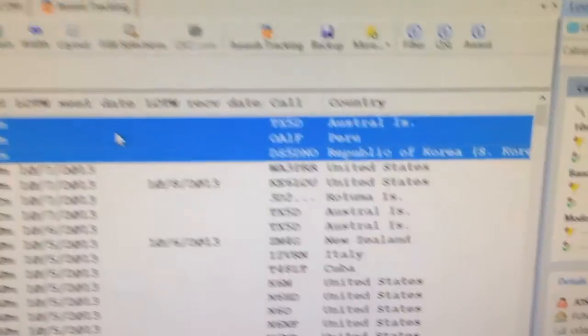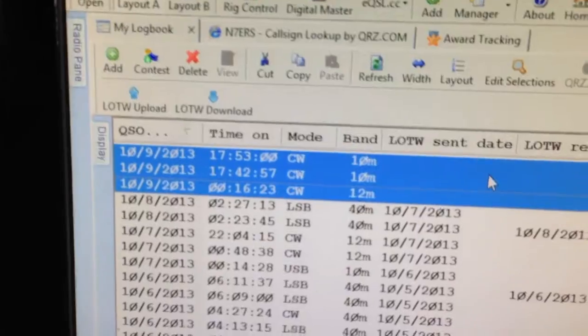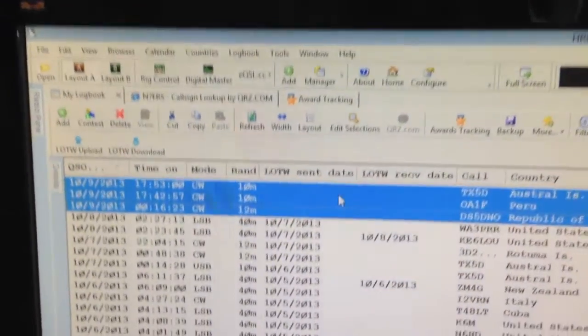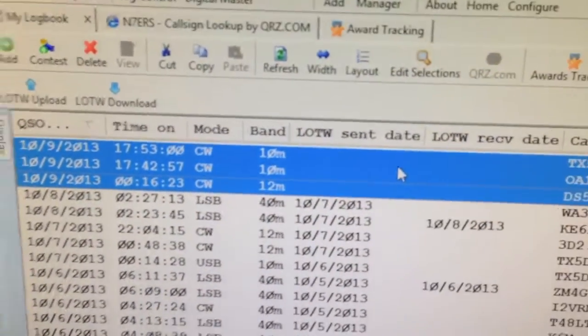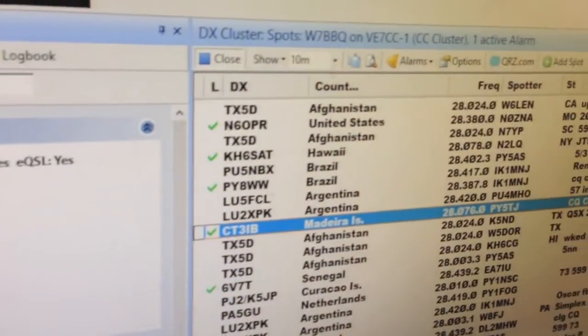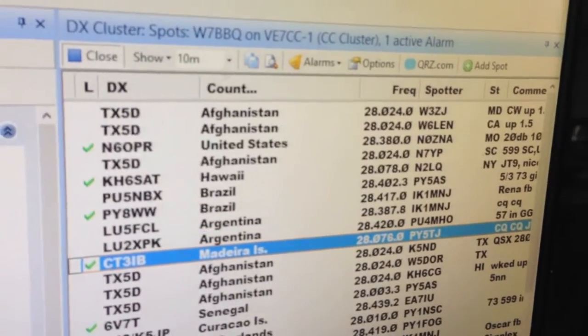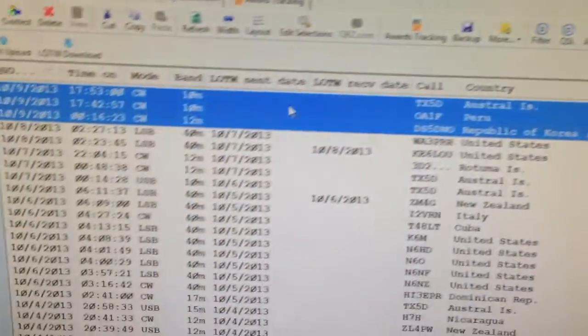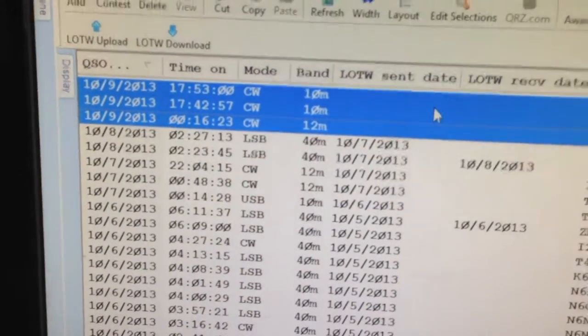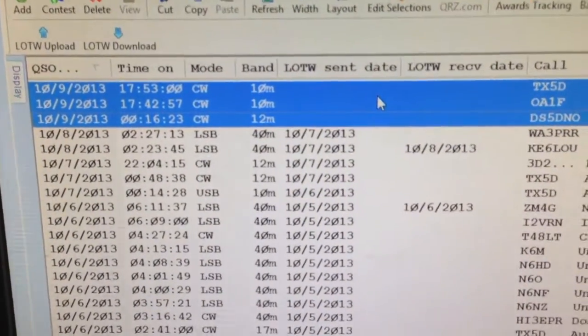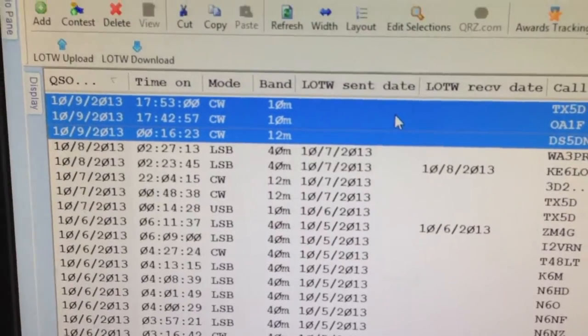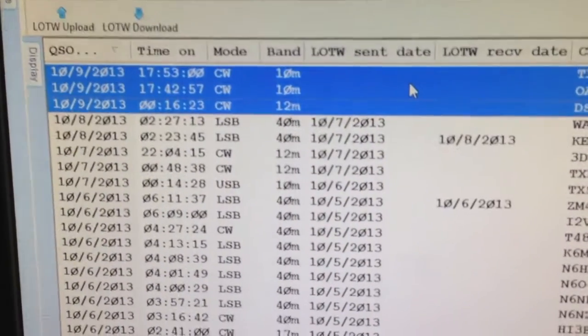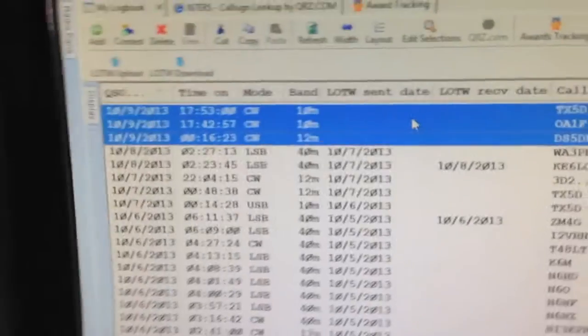This video is going to assume that you already have Ham Radio Deluxe installed, you already use it for logging, but you want to upload a log to Logbook of the World out in the field, out in the middle of nowhere, where there's no internet connection, no mobile phone connection. You can still upload your logs to LOTW, believe it or not, here's how.